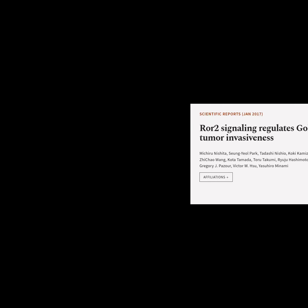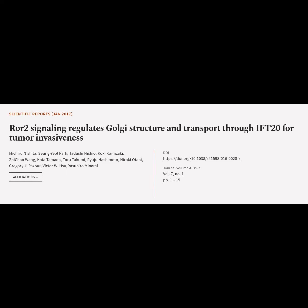This article is titled: ROR2 signaling regulates Golgi structure and transport through IFT20 for tumor invasiveness, and was authored by Michiyu Nishita, Sungyeol Park, Tadashi Nishio, Koki Kamazaki, Jichao Wang, Kota Tameda, Toru Takumi, and others.